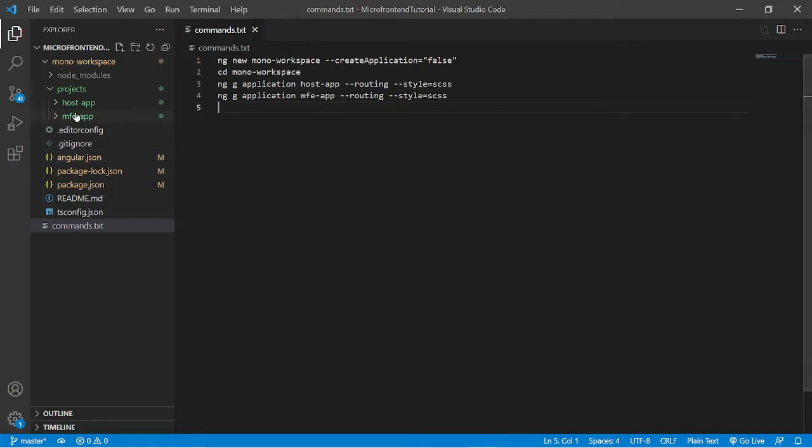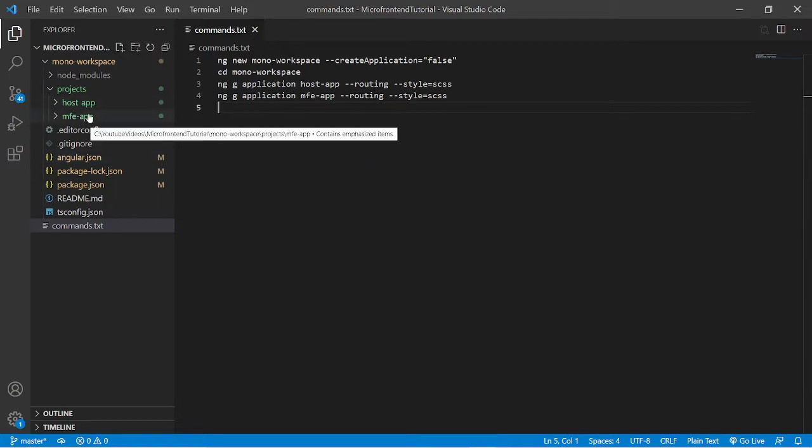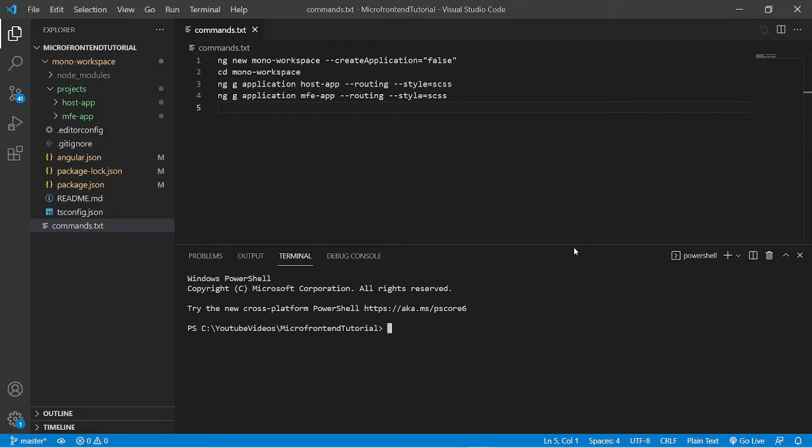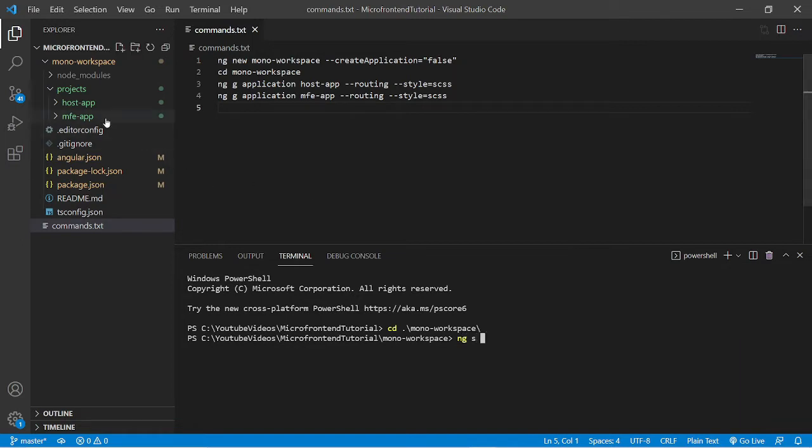But before that, let's run this application over some server. For that, I'll open the terminal and go inside the project folder, that is mono workspace, and run the command ng s for server. I want to run this host app over the server.